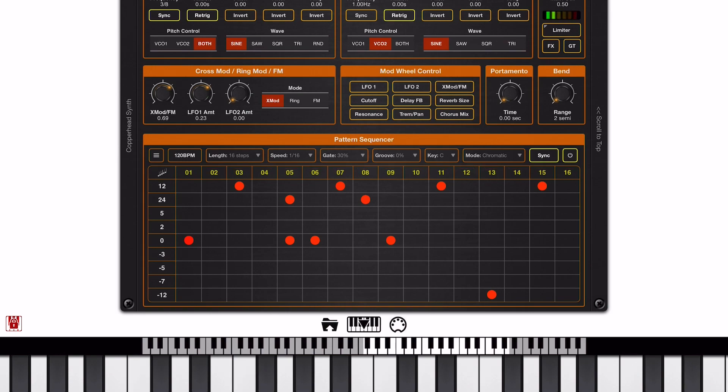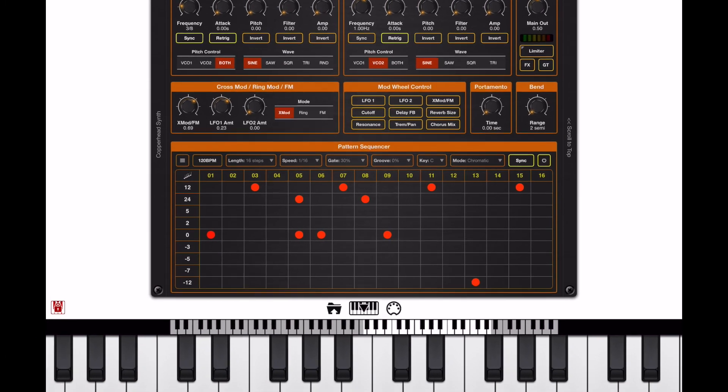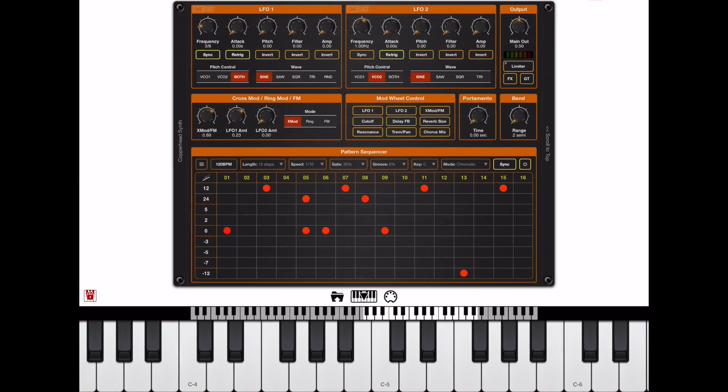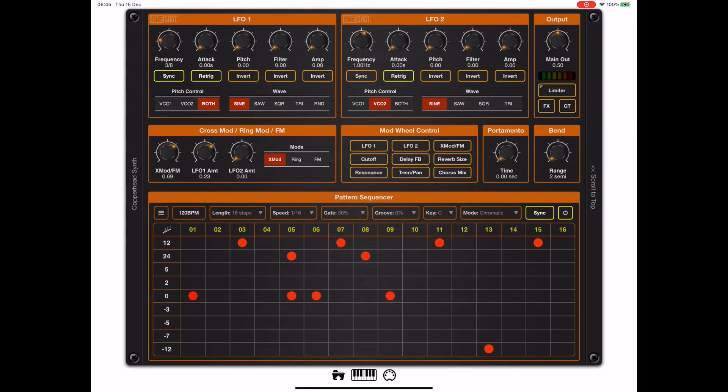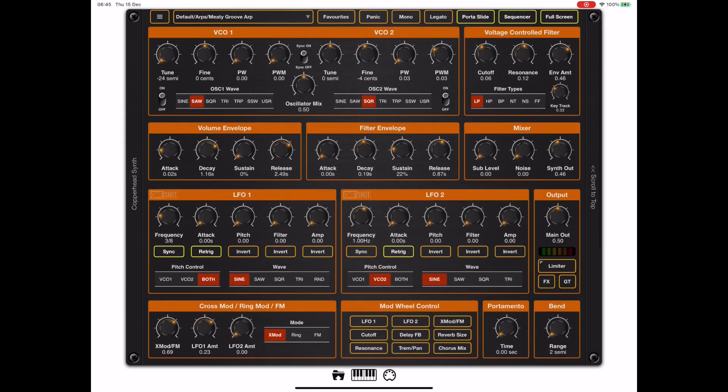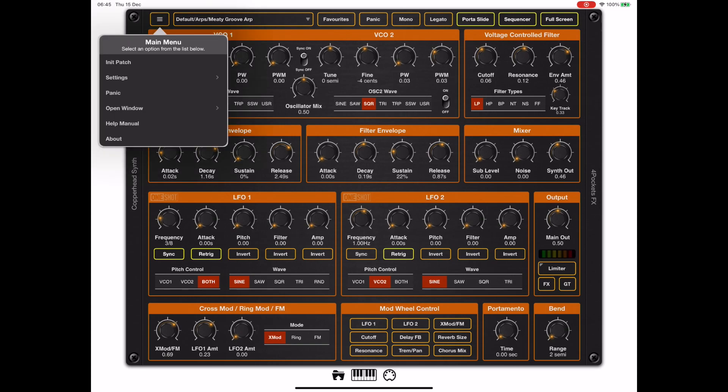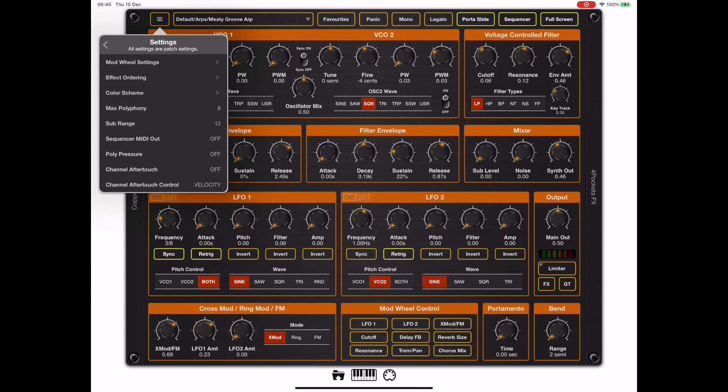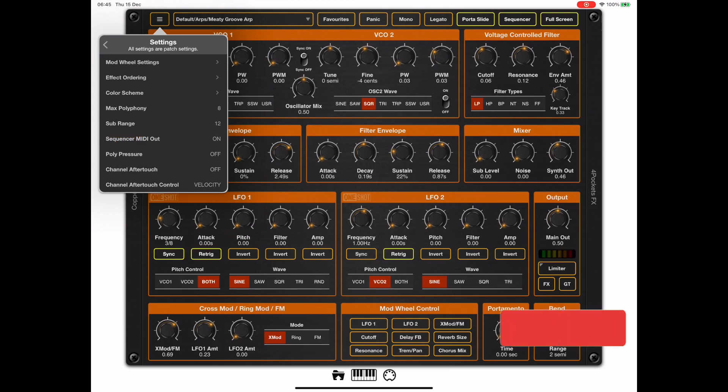Now some of you have asked me if it's possible to use the sequencer output to drive other instruments to double up and so on. And the answer is yes or no. In version 1.01, if you look in settings, we have a MIDI option now: Sequencer MIDI out. But that only plays notes, it doesn't play controllers. But it's there if you need it.